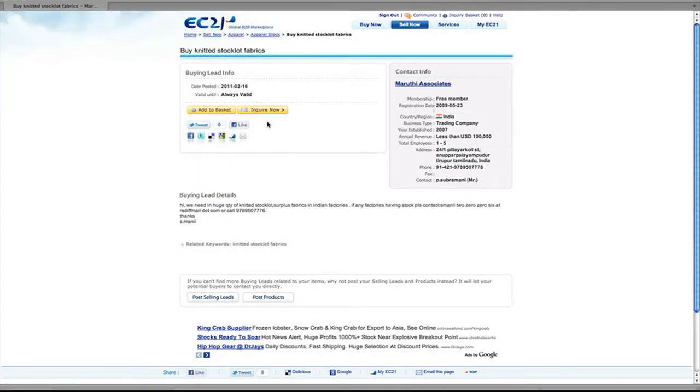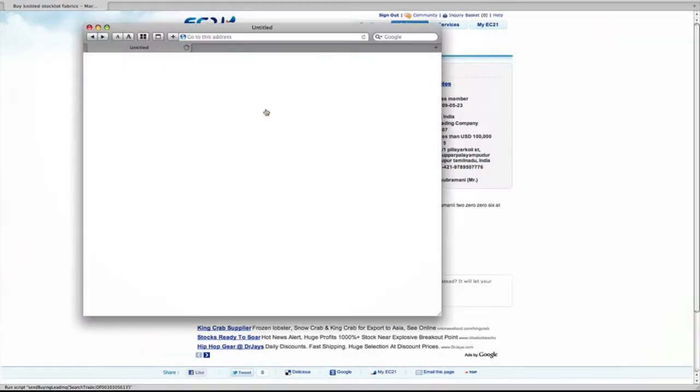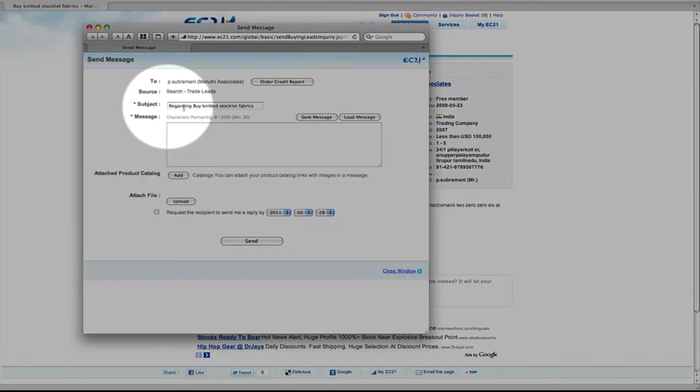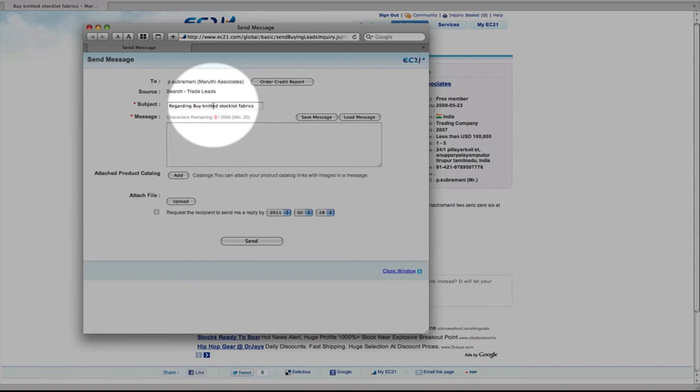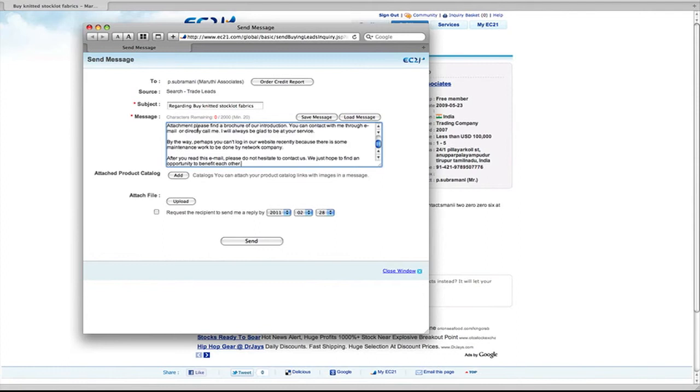And we can also send an inquiry by clicking the inquire now button. On the inquiry form, you can see that the subject is already completed for you. You can change that if you want to. Then enter your message.